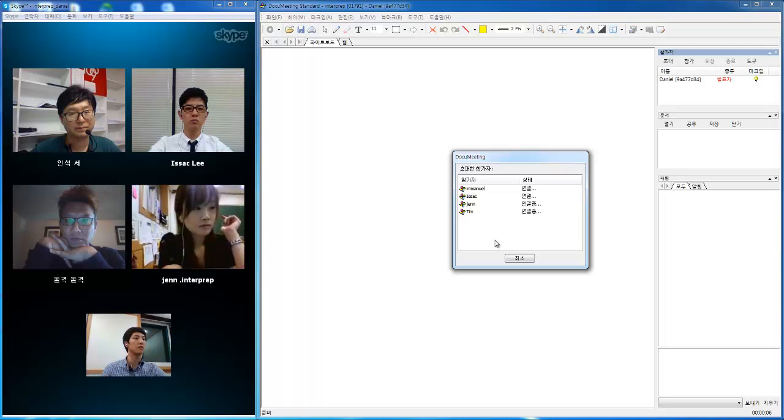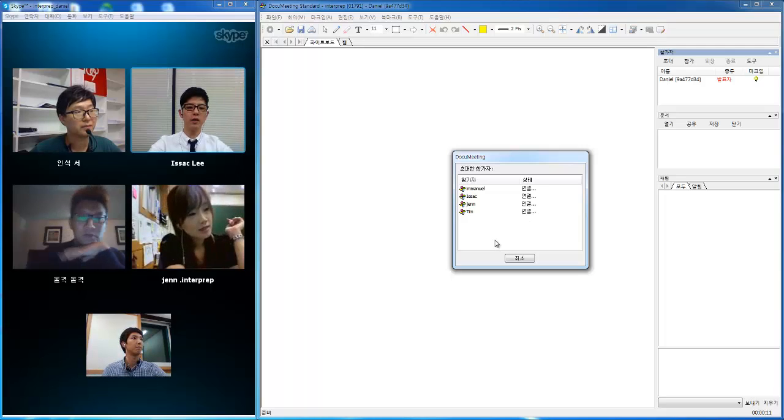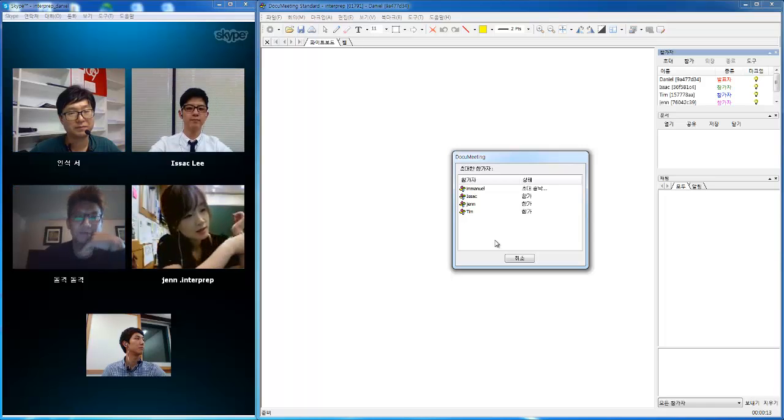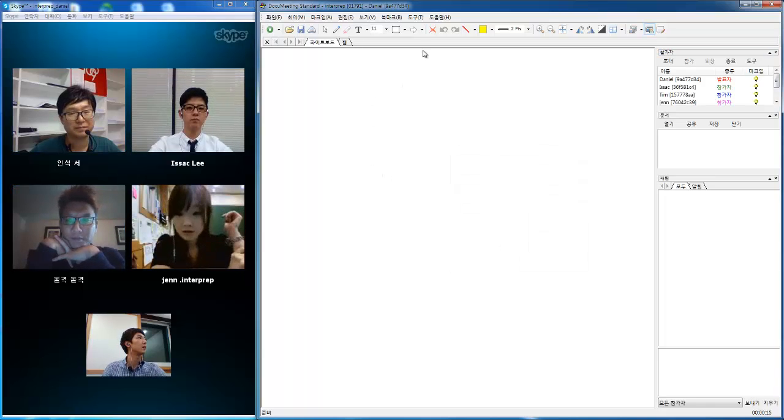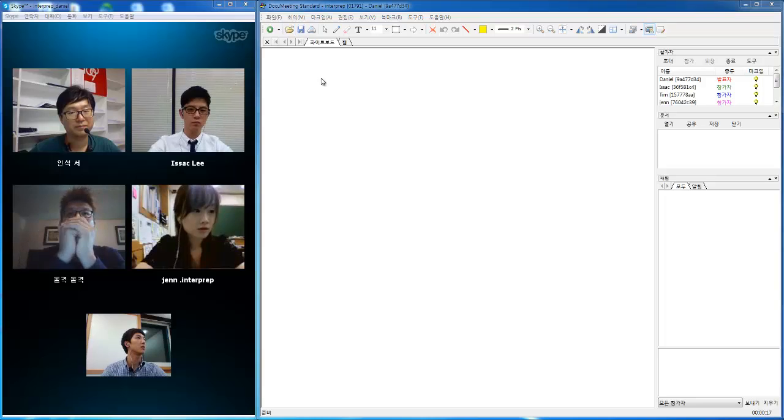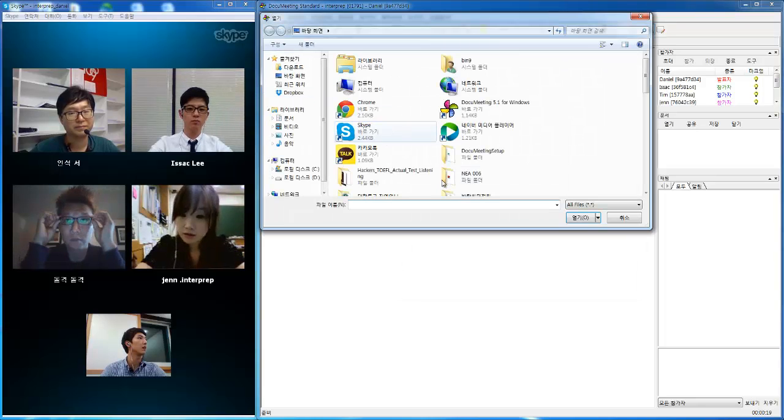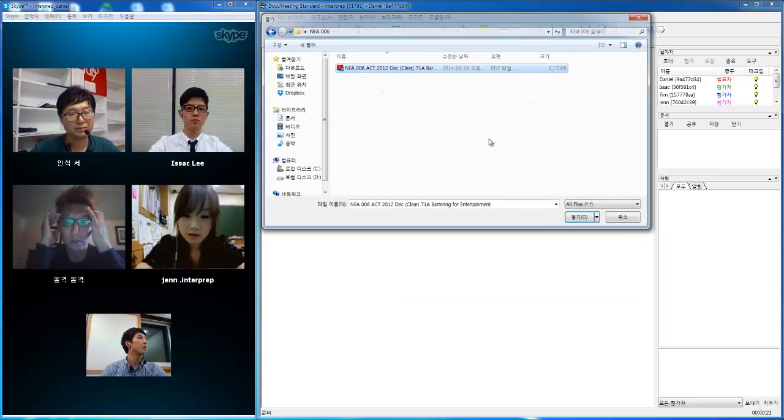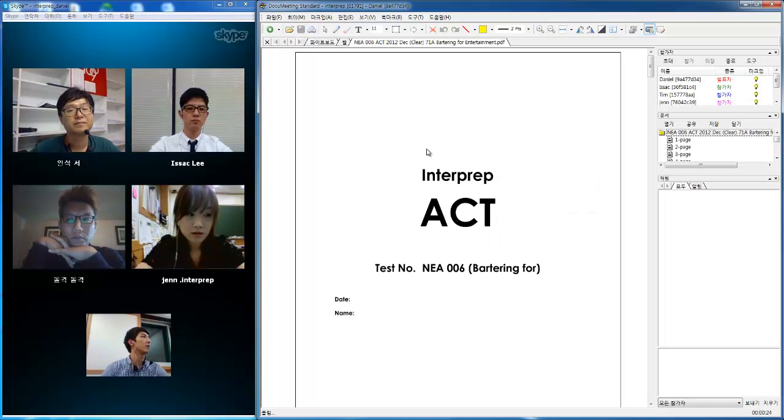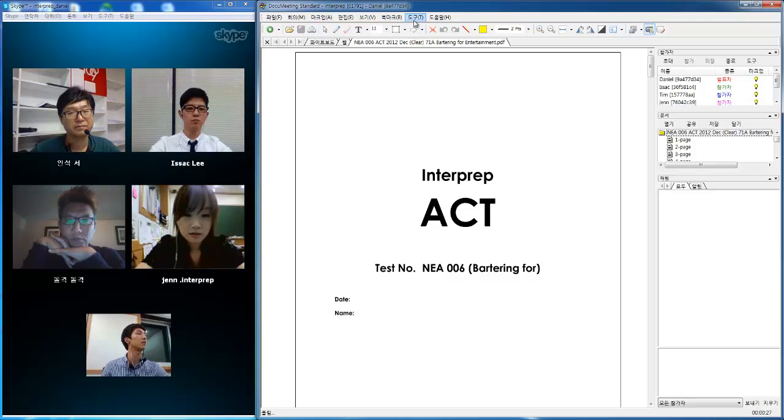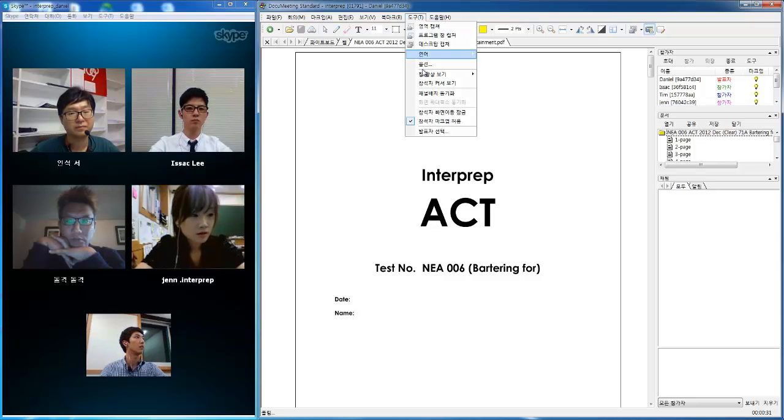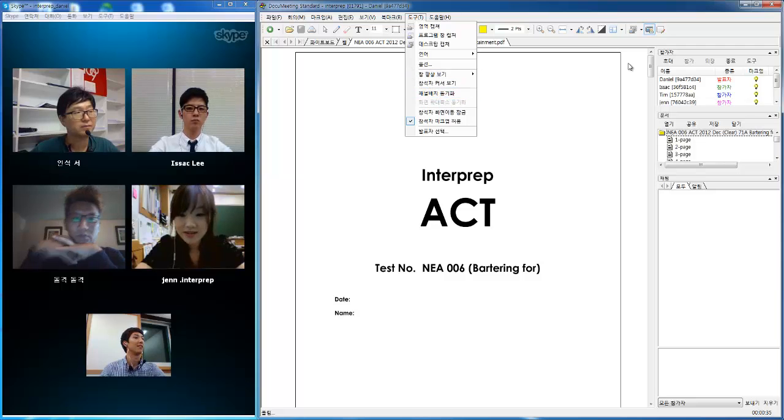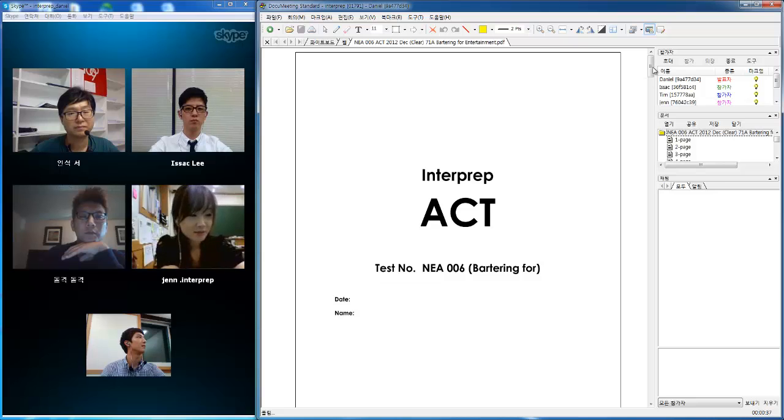Is everybody getting the invitation right now? Please accept the invitation and I am going to open up the material for today. As I open up the material, if you guys want to get rid of everybody else's cursor, you can click the tools up in the top and click on the pointer, then you can get rid of it.